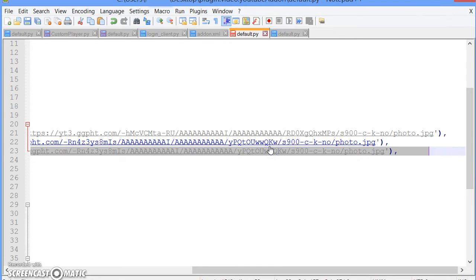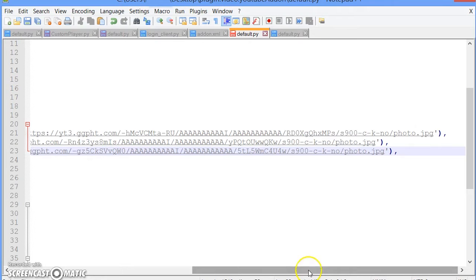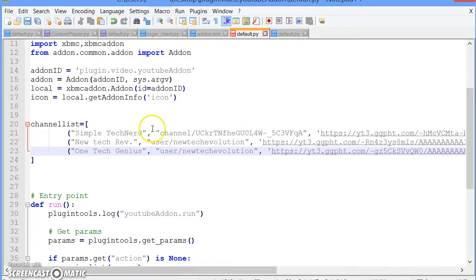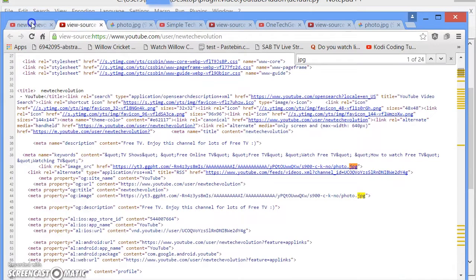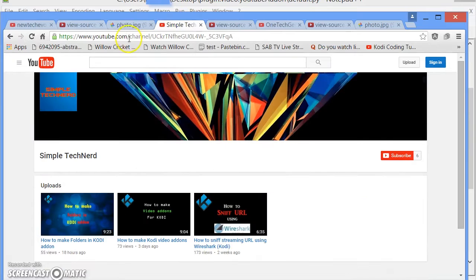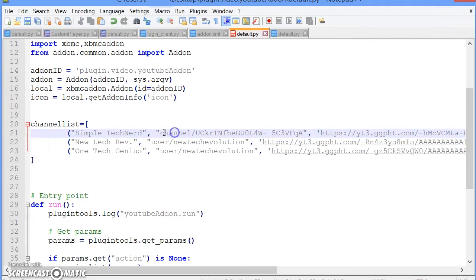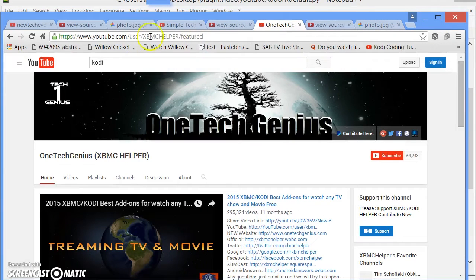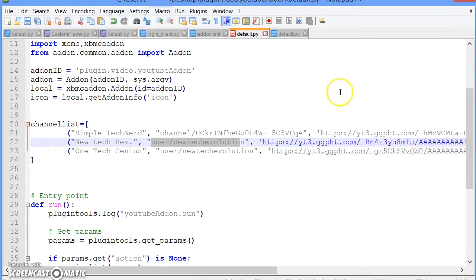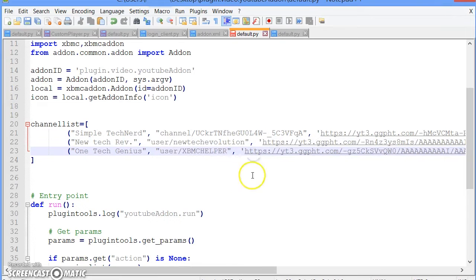Now make sure these channel paths are correct for each person. For my channel it's 'channel/' — whatever comes after youtube.com/. For New Tech Evolution it's 'user/NewTechEvolution', and for One Tech Genius it's 'user/xbmchelper'. Just copy that portion — don't copy anything after it like 'featured', 'videos', or 'playlists'.